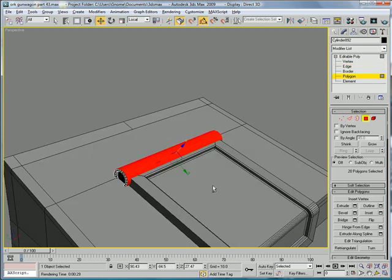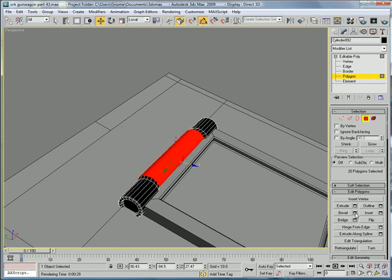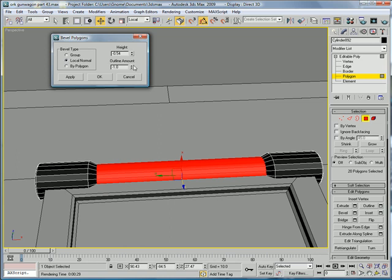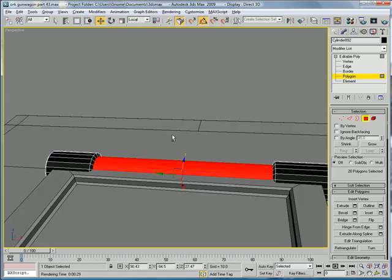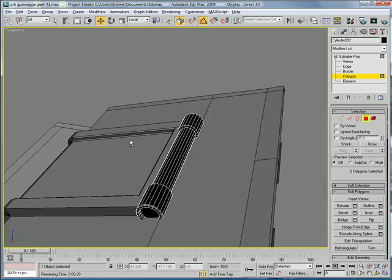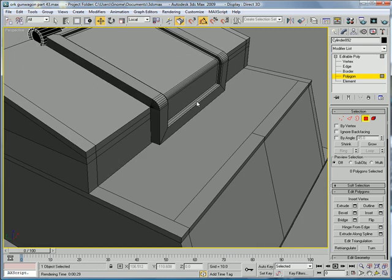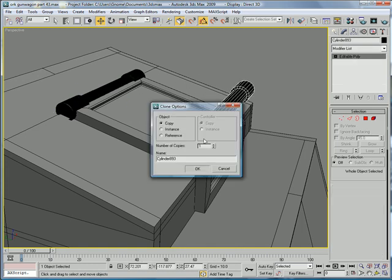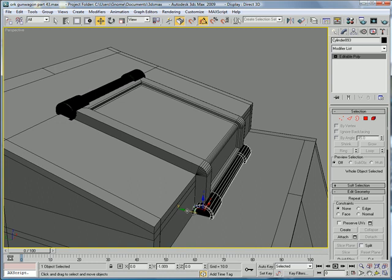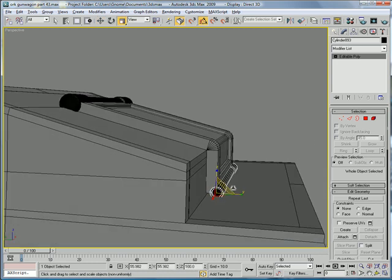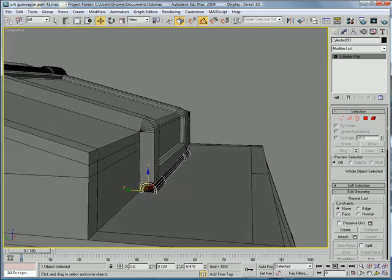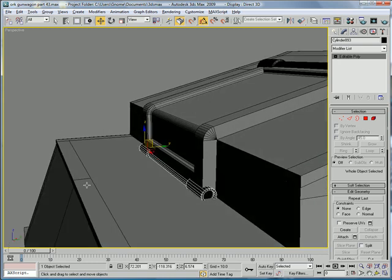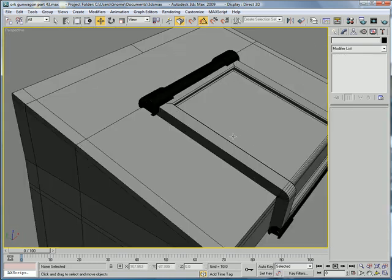Select these polygons in here. Inset about that much. Bevel, local normal. And you're gonna want to make it kind of smaller and bring it out. And you're gonna want to copy this over here. Bring it down, out, and scale it down. This is supposed to be a smaller section. And just sink it right in. Alright, that looks pretty good.